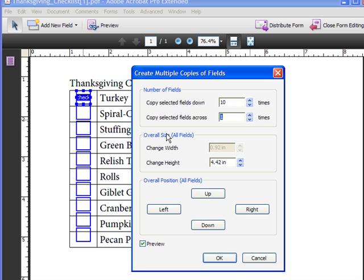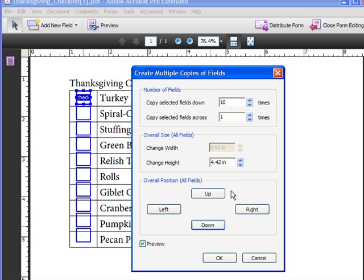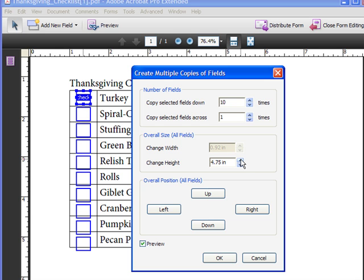Now with the overall size and the overall position, I'm going to adjust the checkboxes so they fit within the given area. I think I'm going to move these down just a tad and then spread them apart by clicking the up arrow here.